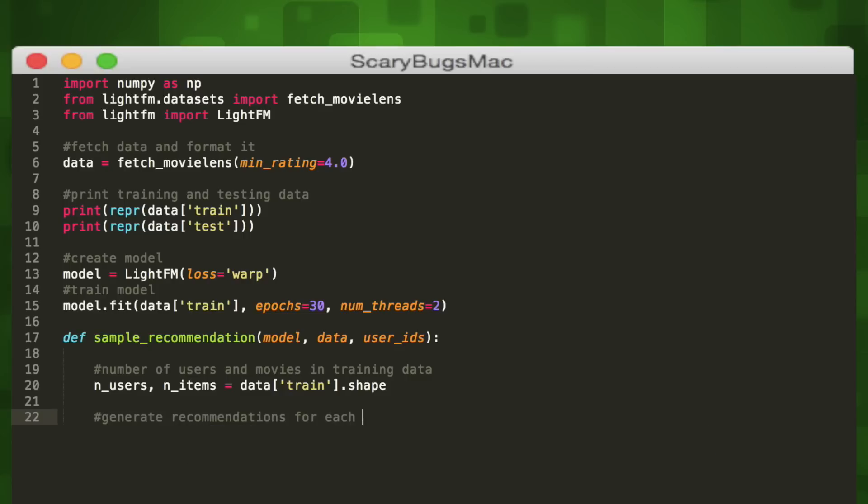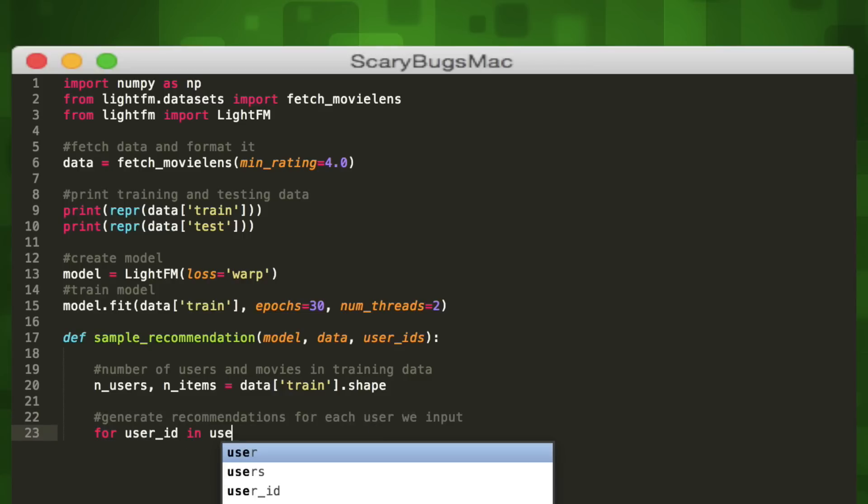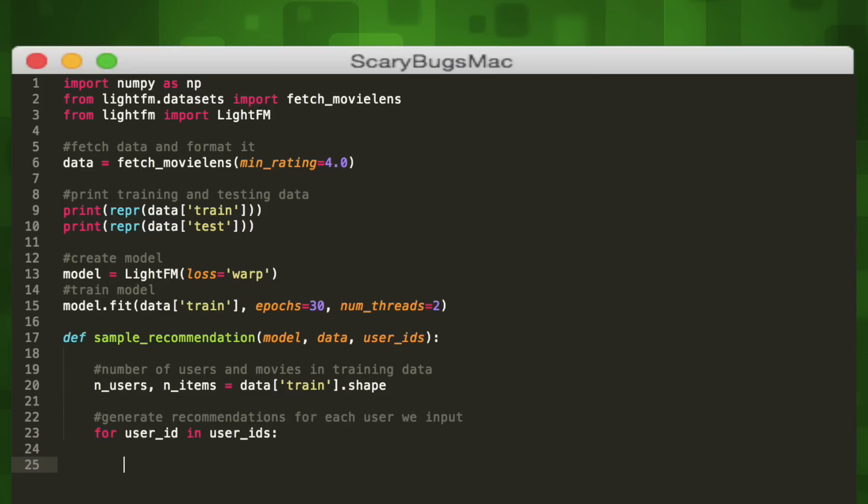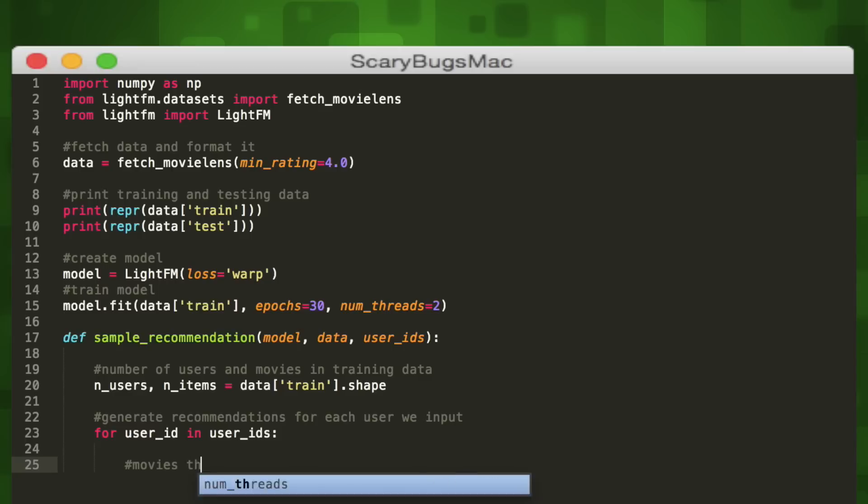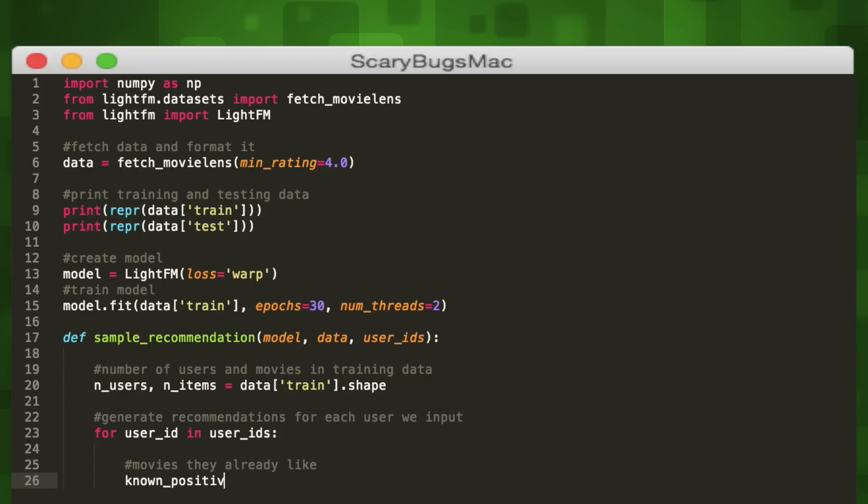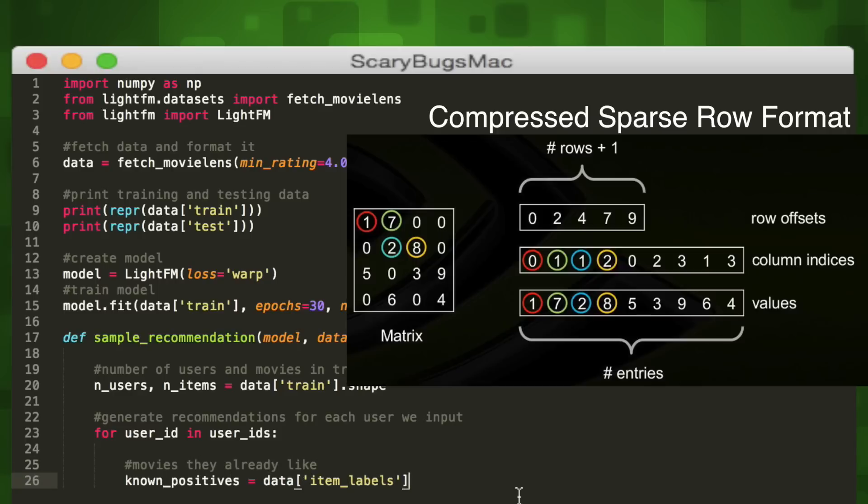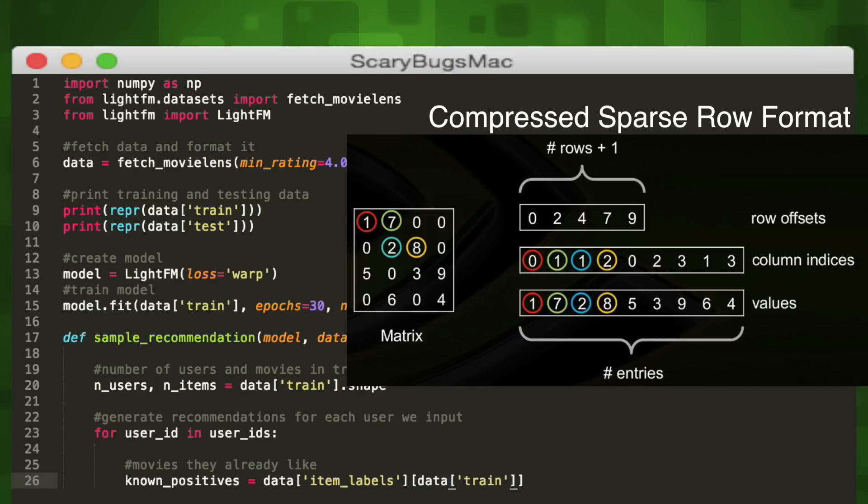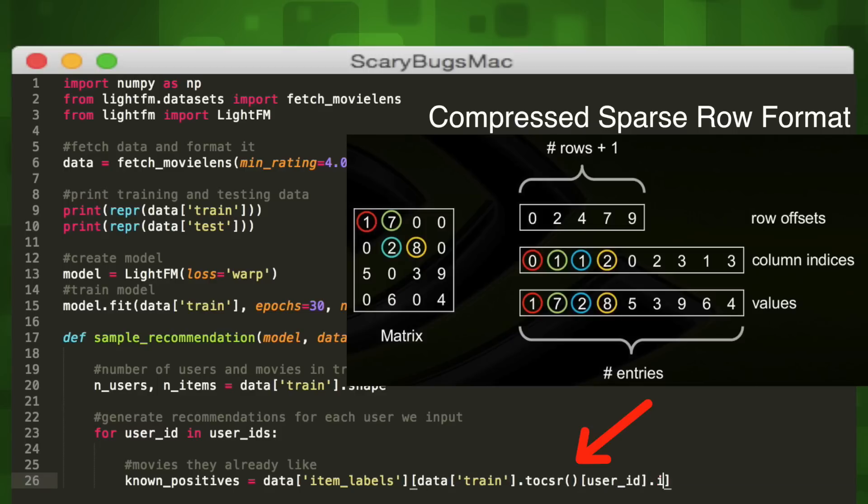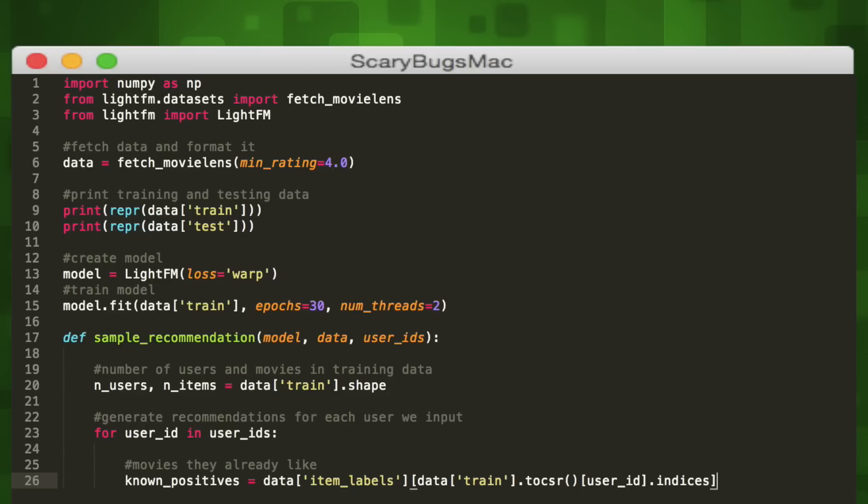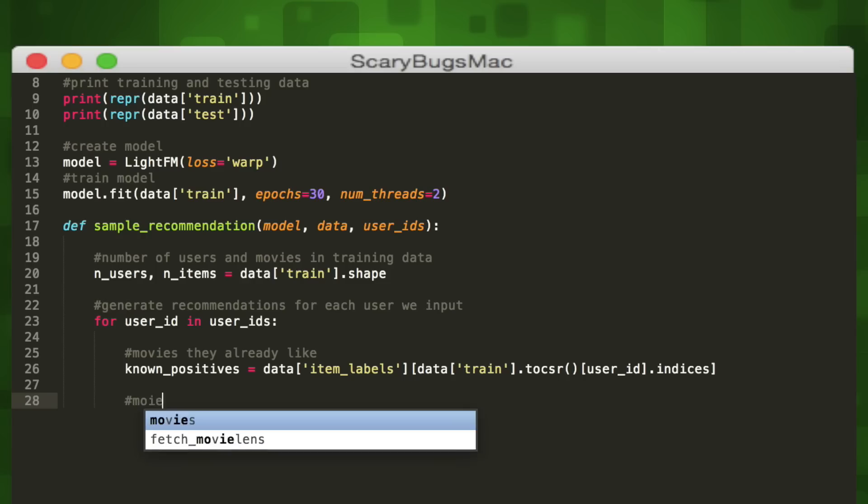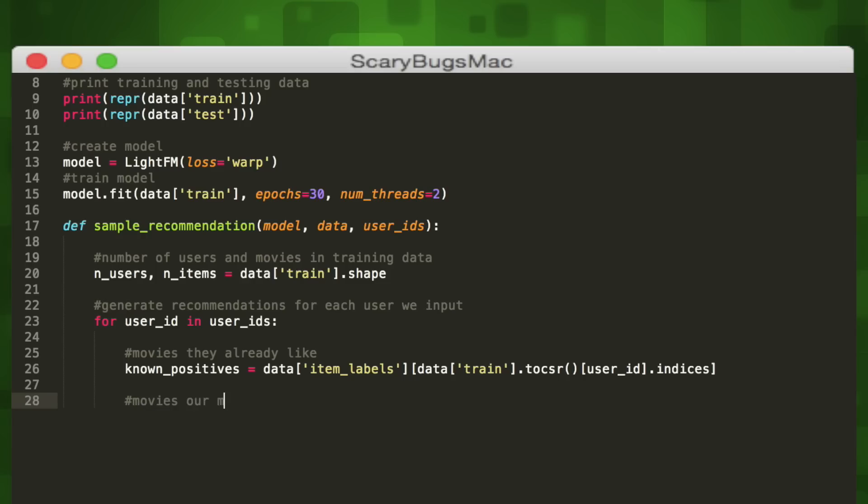We'll say that we want the list of known positives for each. LightFM considers ratings that are 5 positive, and ratings that are 4 or below negative, to make the problem binary, much simpler. We'll get the list of positive ratings from our data in compressed sparse row format. This is a subarray inside of our data matrix which we'll retrieve using the indices attribute. Next, we'll generate our recommendations and store them in the scores variable using the predict method of our model. We'll use the user ID as the first parameter and then a list of each movie.